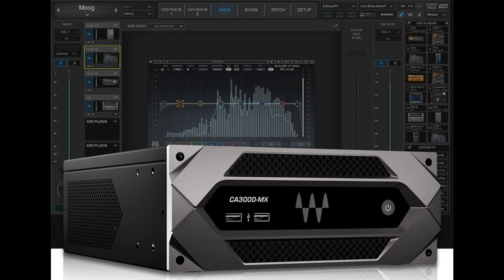CA3000MX is ideal for any corporate, commercial, government, educational, or house-of-worship installation that demands a high level of audio quality and advanced processing flexibility.